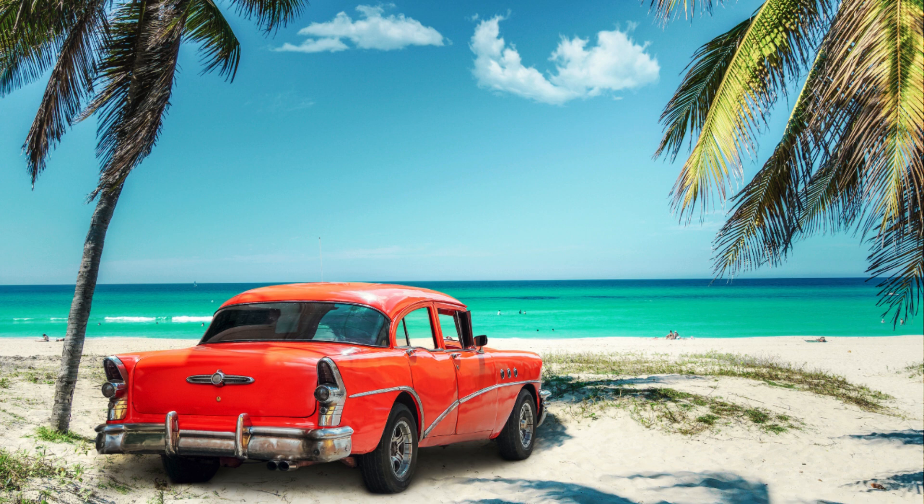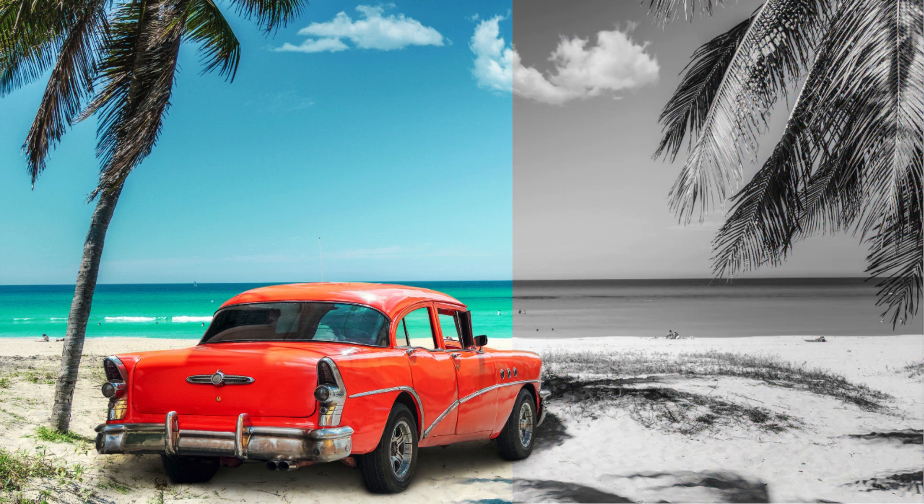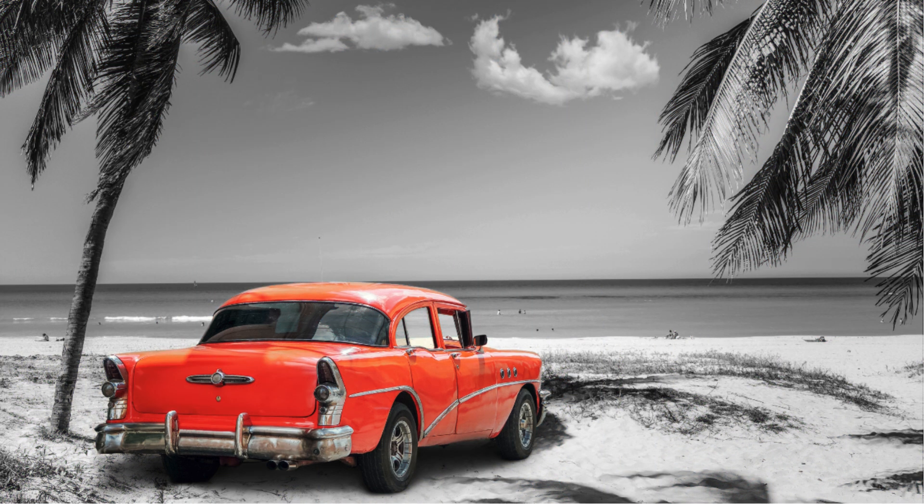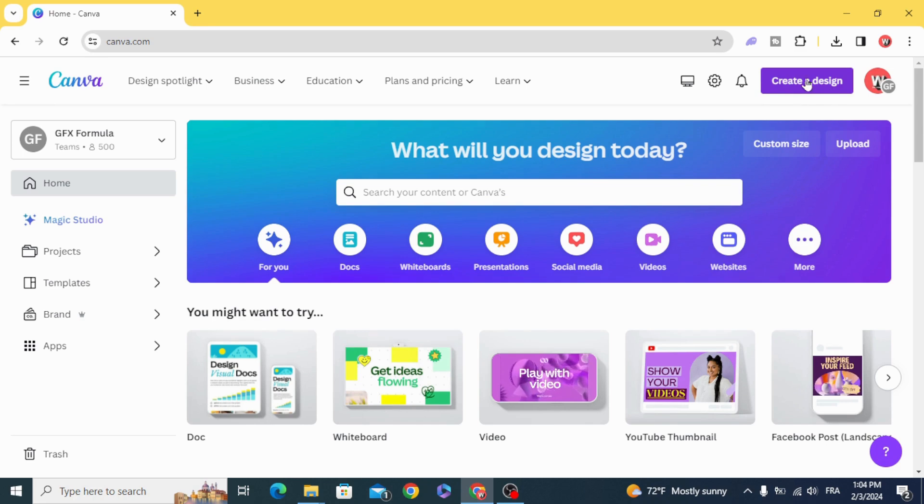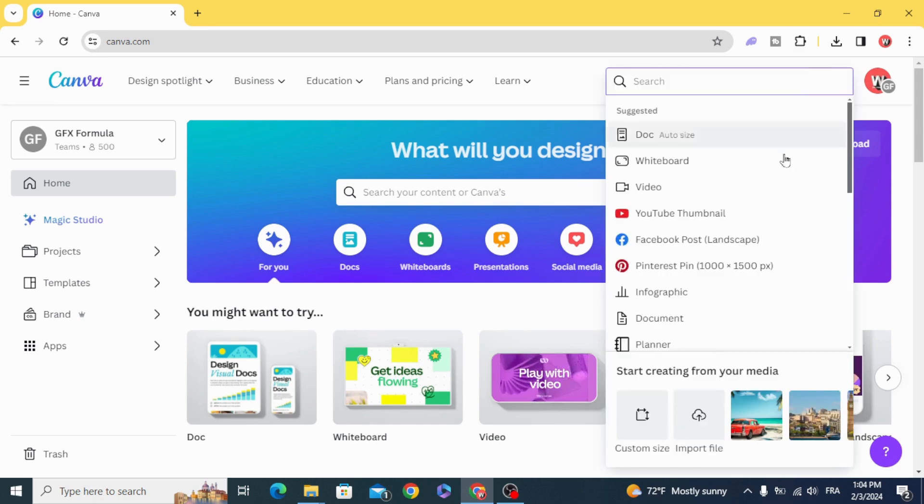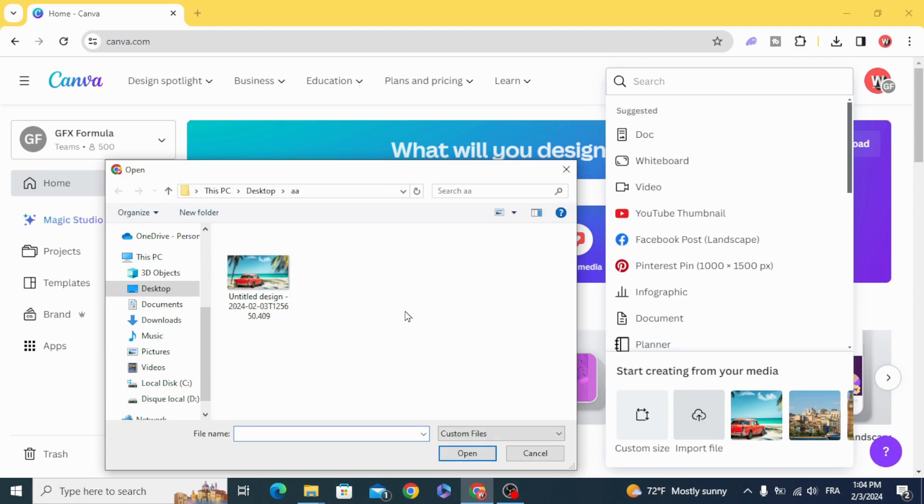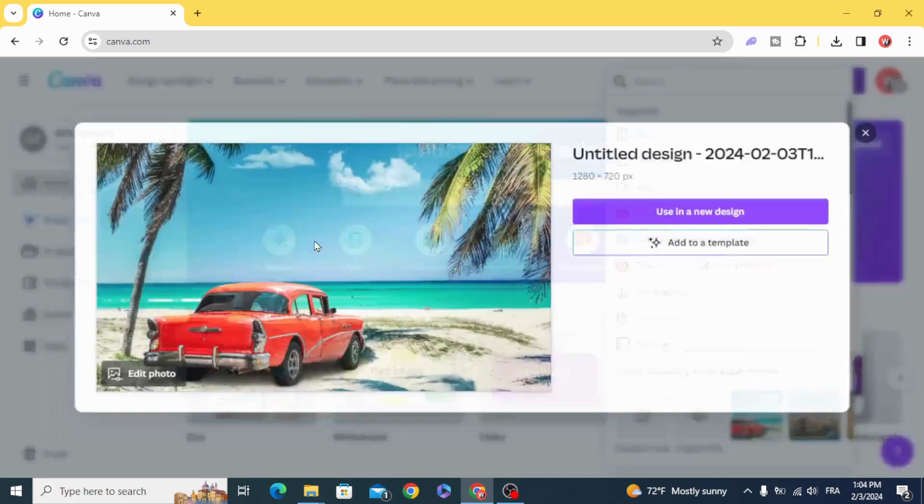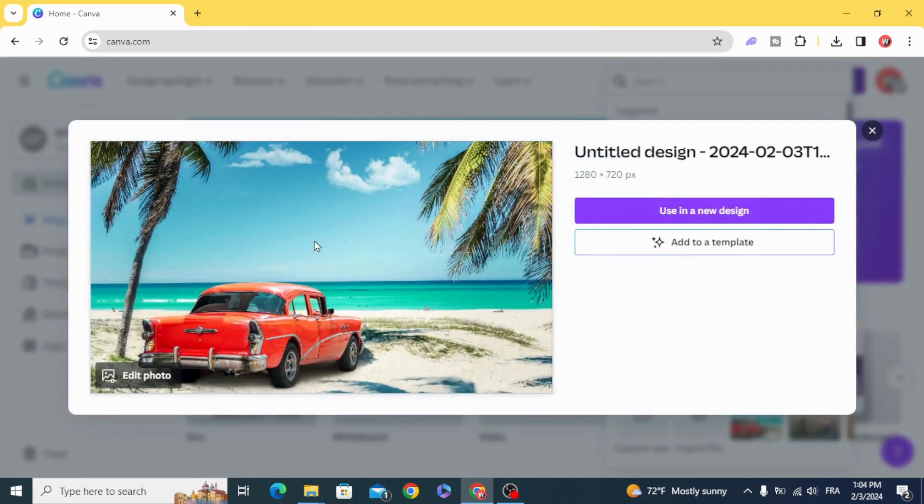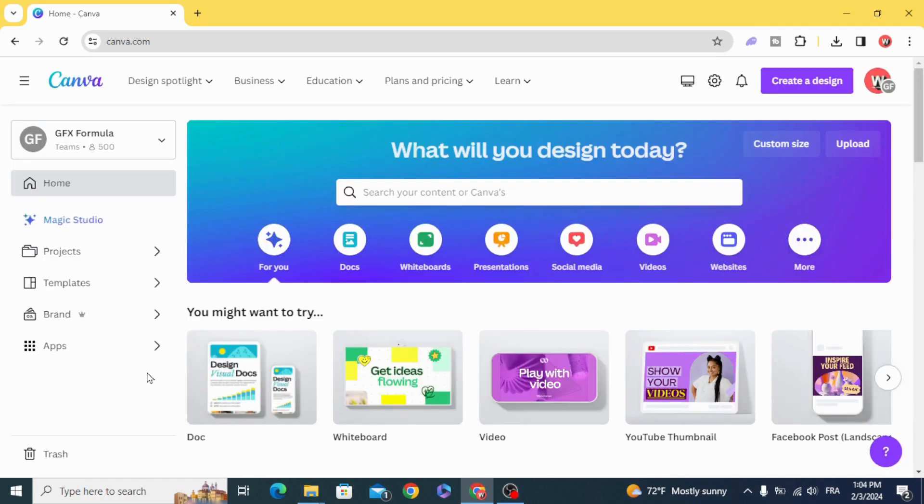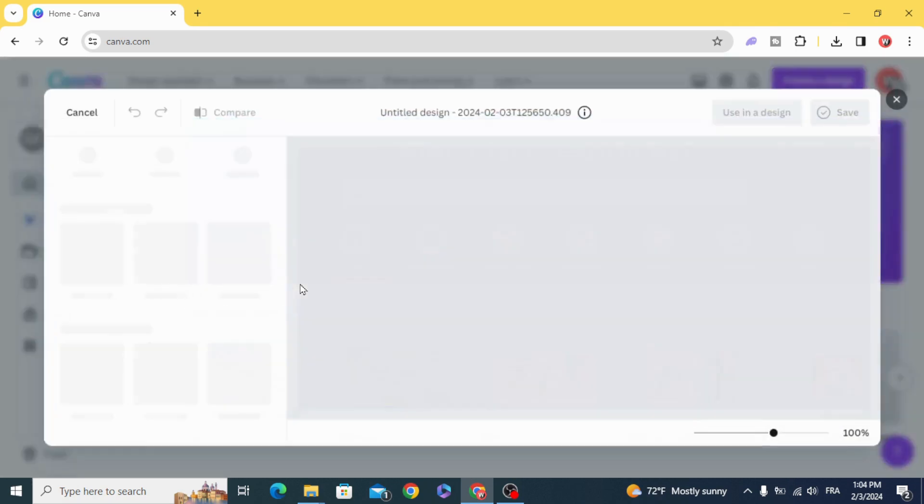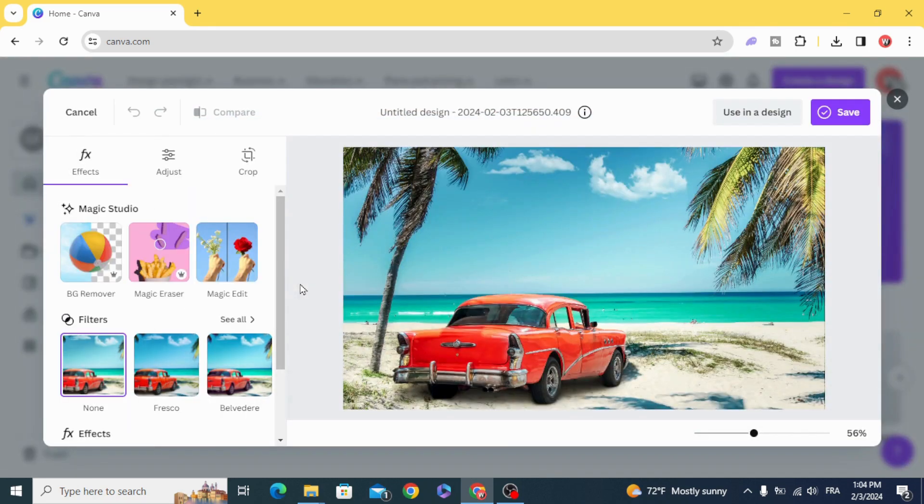Today I'm going to show you how to keep just one color in a black and white image. Go to Canva and create a design, import your file and choose your file. Click on Edit Photo.